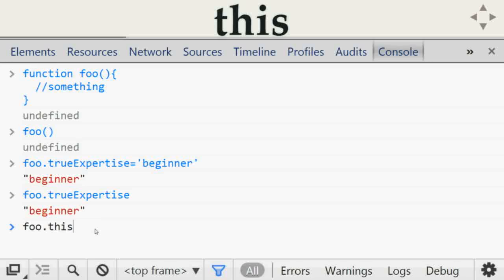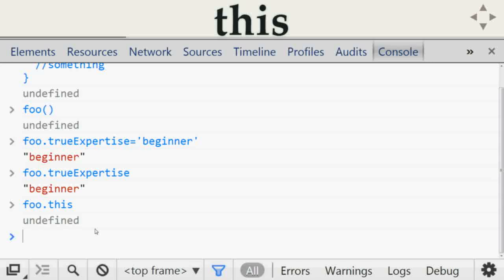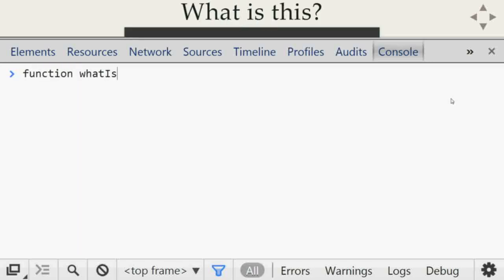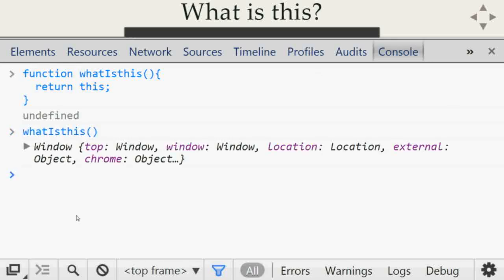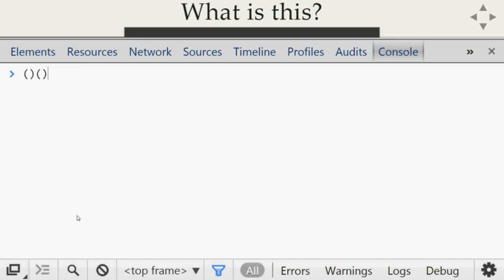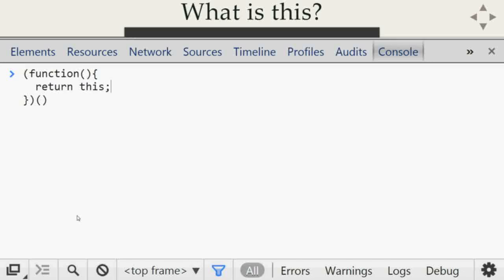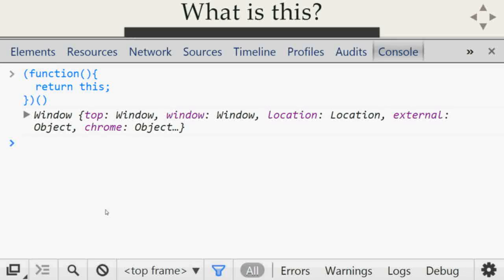It depends on how the function is called. If you want to get the value of `this` before it is called, you will get `undefined`. If we create a function `whatIsThis()` that returns `this` and call it, we get the `window`. Similarly, in a self-executing function that returns `this`, it immediately executes and we get `window`. That means any function called within the context of the global scope — the value of `this` is the `window`.